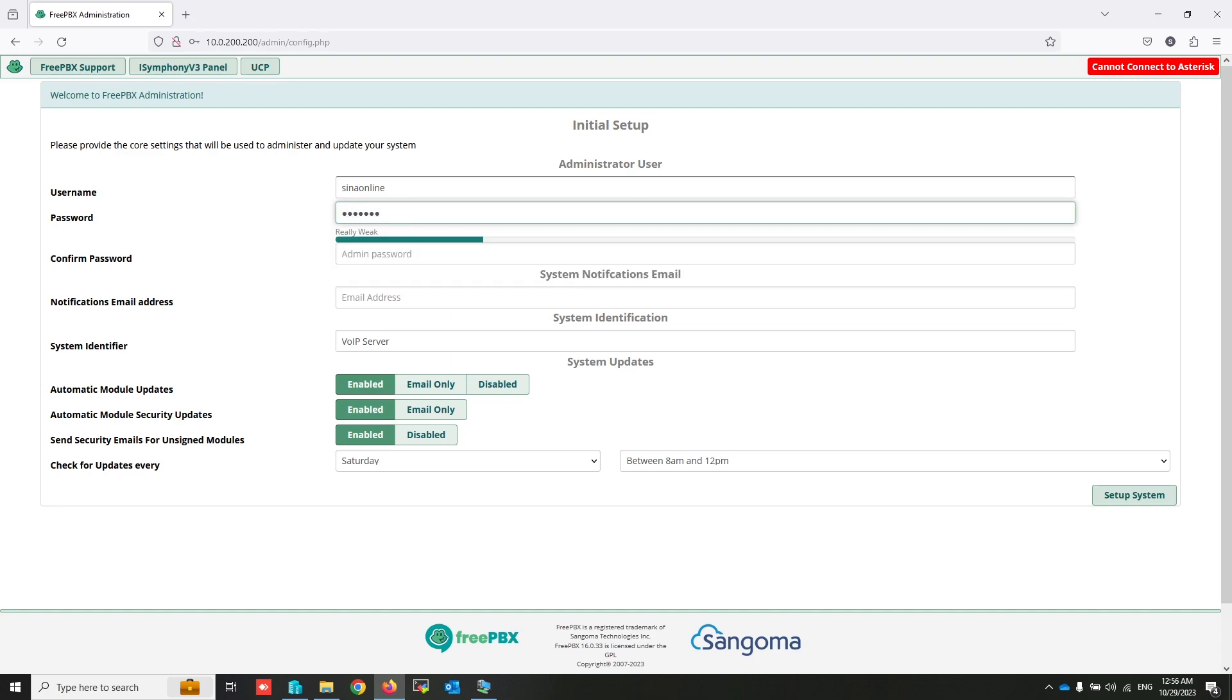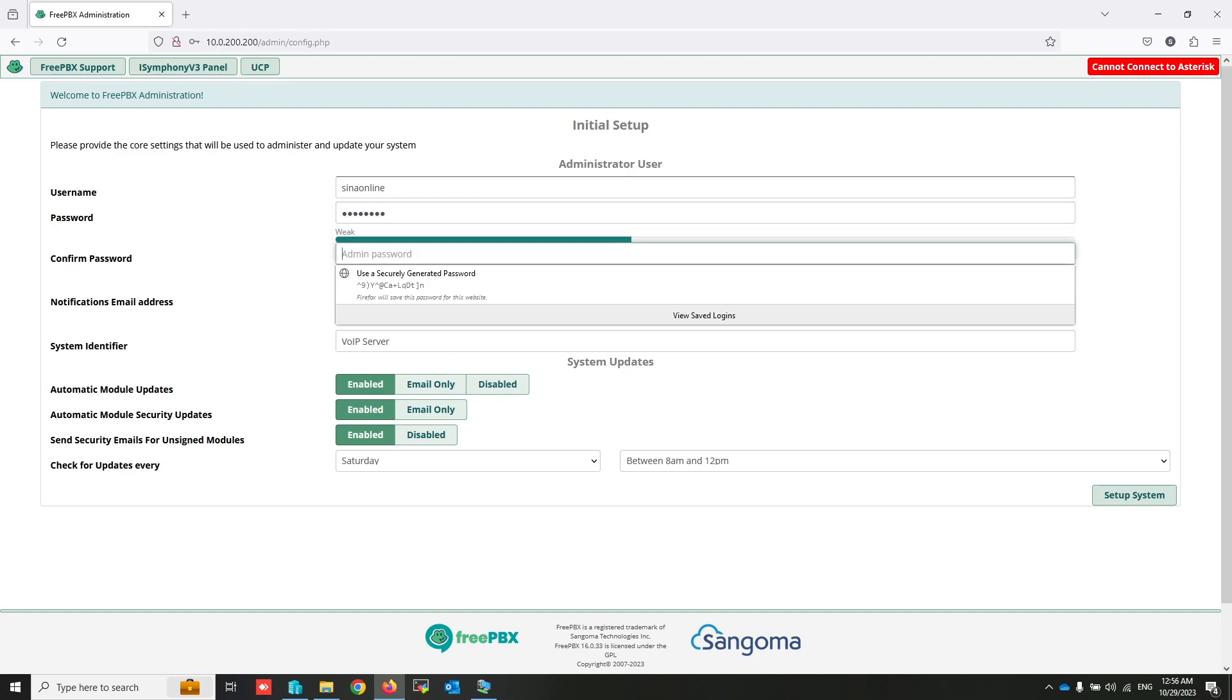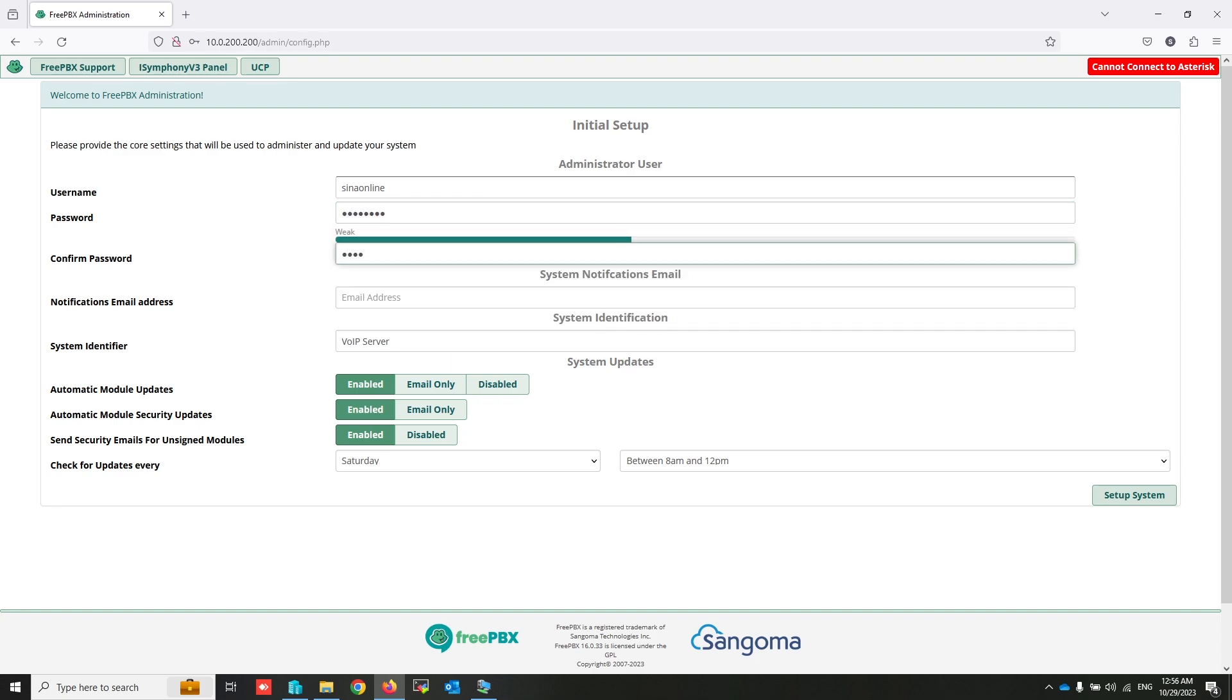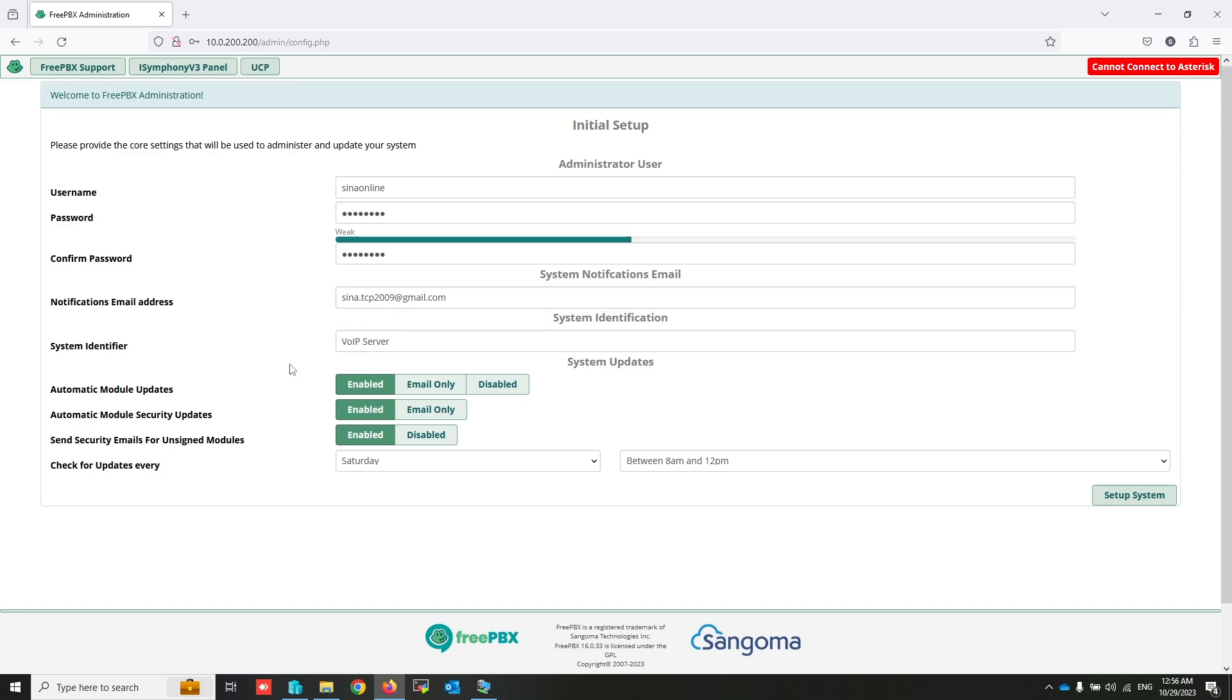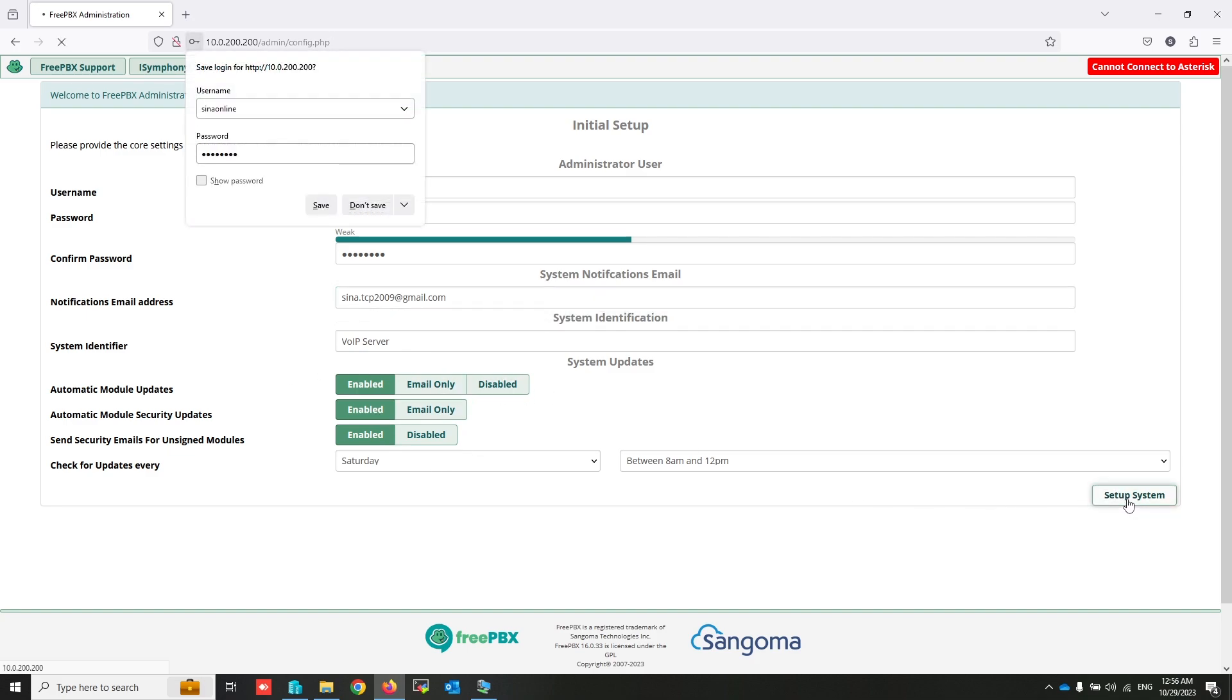At the first time, you have to fill this information. This username and password is used to manage your VoIP system.